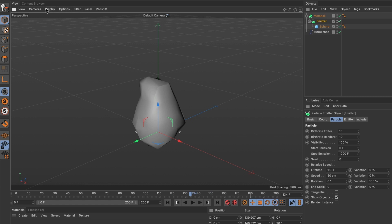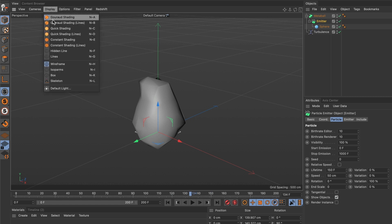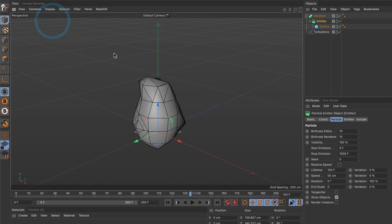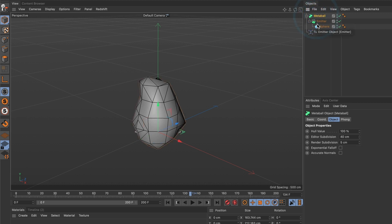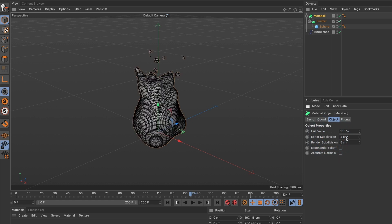Right now our polygon count is really low. Go and select the metaball layer, and under the object tab change the editor subdivision value to 4. You can see by reducing the value we get more polygons to work with.